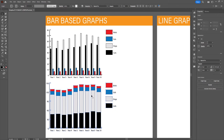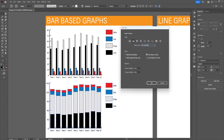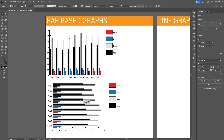The final options for the bar-based graphs are the bar graph tool and the stacked bar graph tool, which are basically the same design but in a horizontal view.